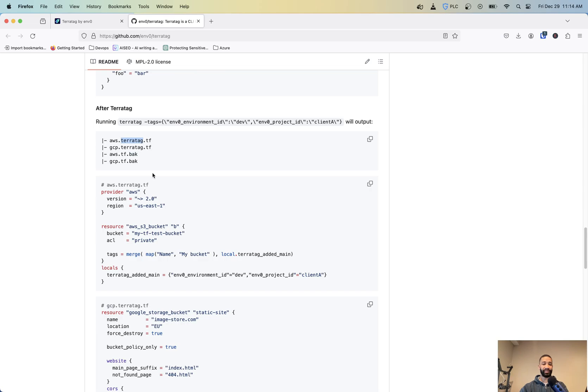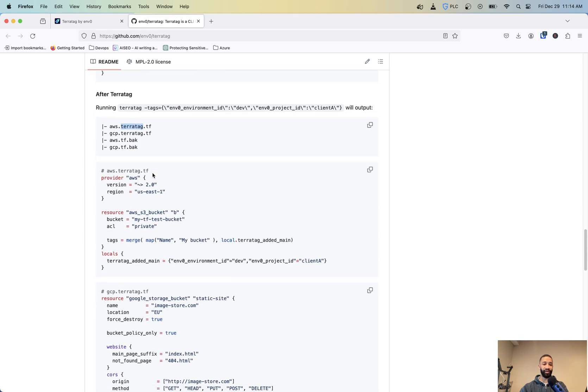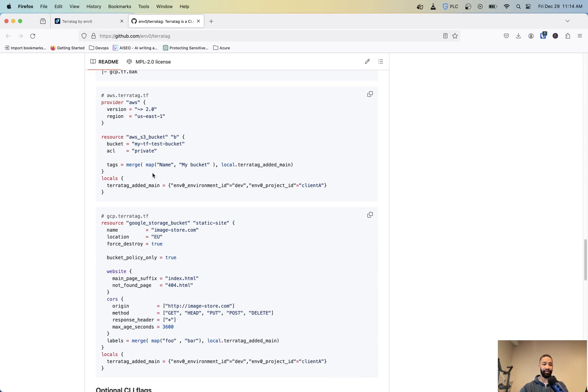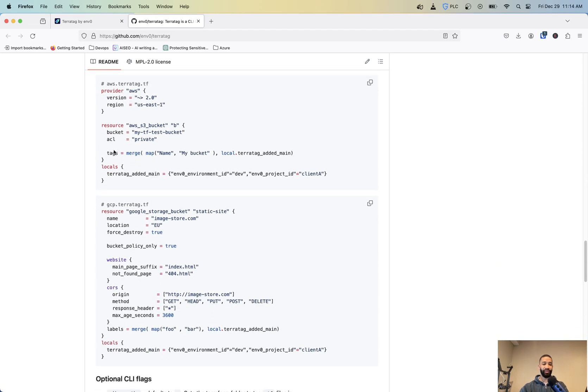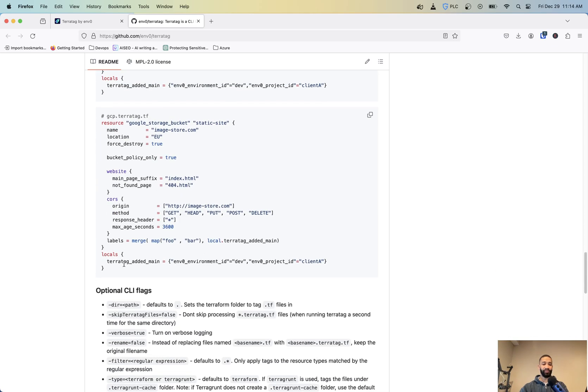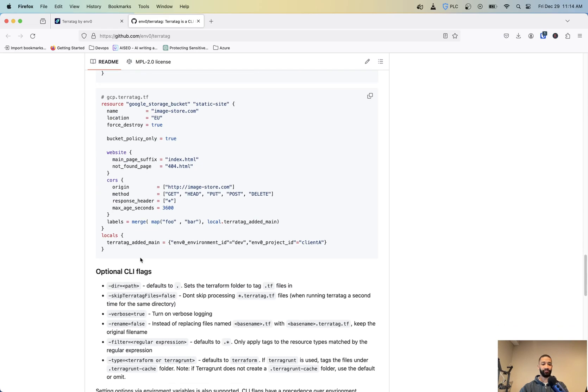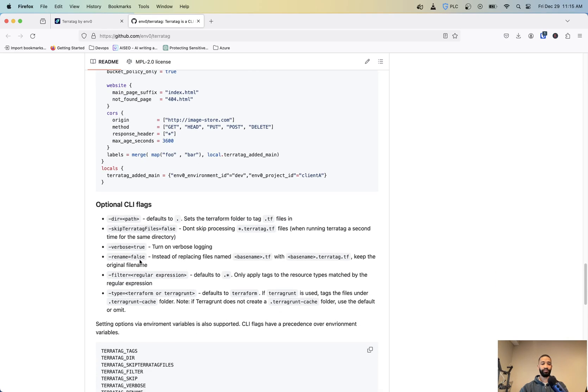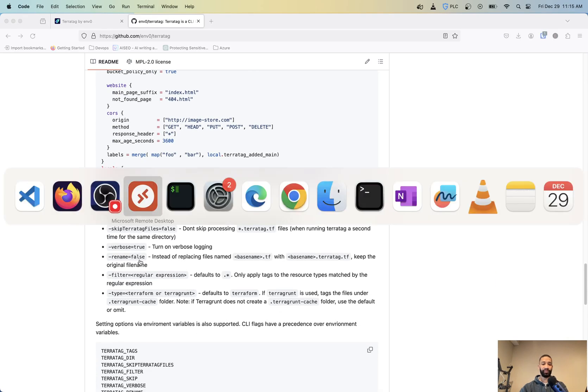Now there's some flags you can set to not rename those and we'll go through that here in a second. So if you look here now, you have the tag merge with the existing tags and then the new tags from the locals block that gets created. And it does that on all the other resources as well. So let's go ahead and run that and see what it does.